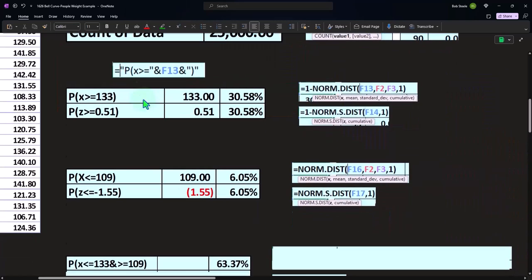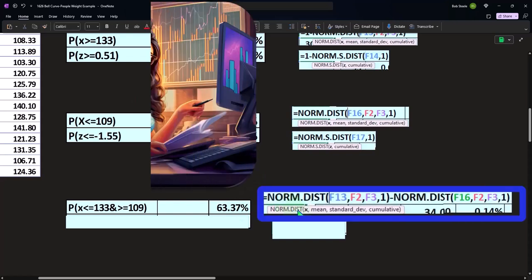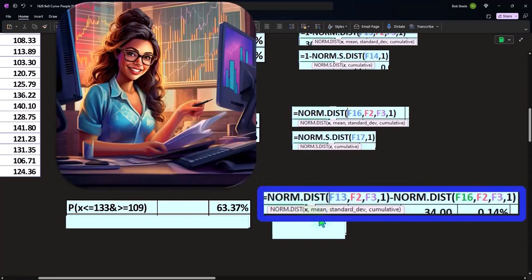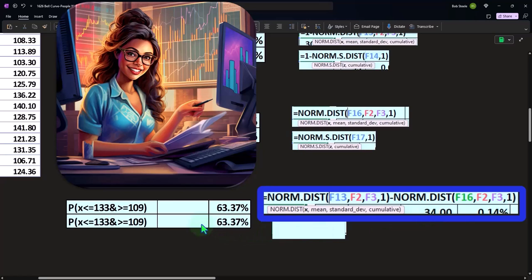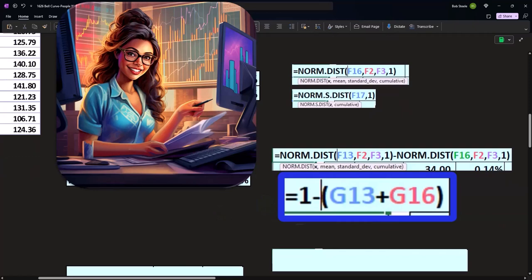The middle bit is going to be the NORM.DIST of the higher x value, 133, with the mean and standard deviation set to cumulative, minus the NORM.DIST of the lower x value, 109, with the same mean and standard deviation also cumulative. We can also think about it another way: one minus the two results we got.